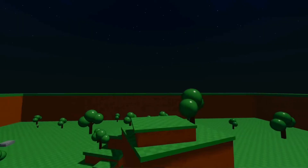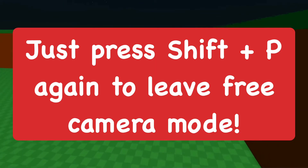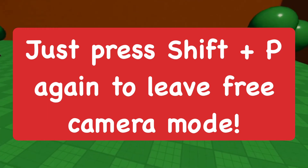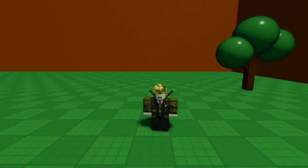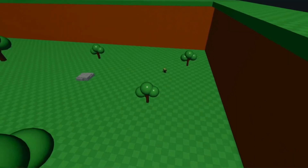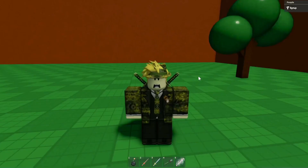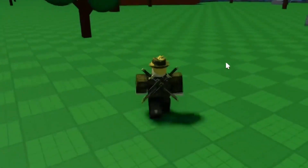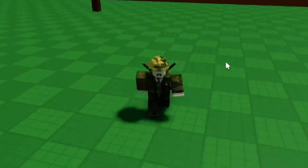Once you're done being in free camera mode, all you have to do is press Shift+P again to go back to normal mode. Let me go far away and then press Shift+P — there we go, and this takes you back to your normal gameplay.